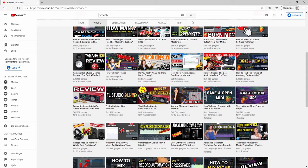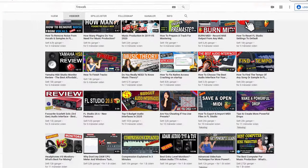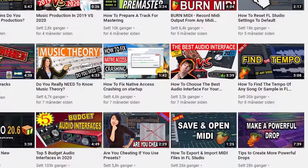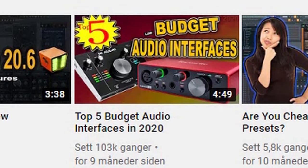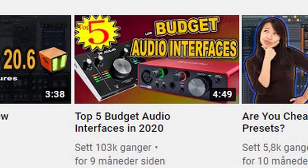If you're thinking about getting an audio interface, then I have a few videos about that as well, like how to choose an audio interface and my top 5 budget audio interfaces.